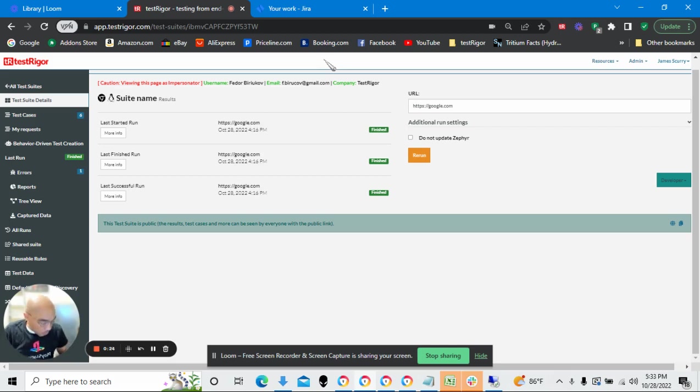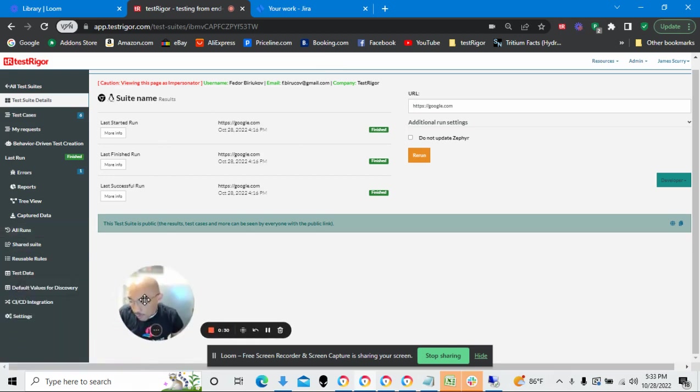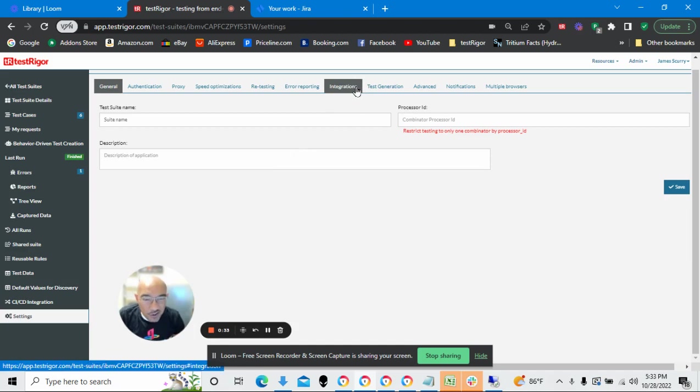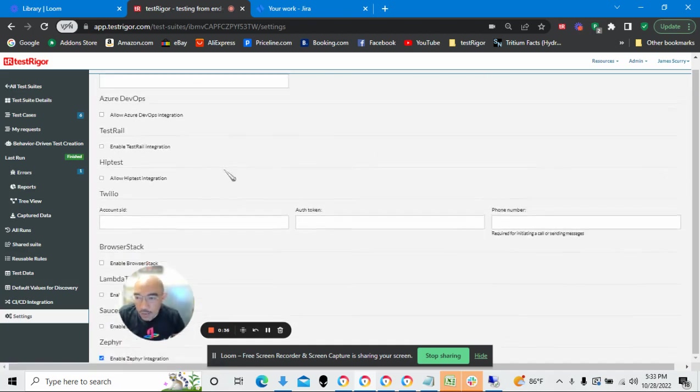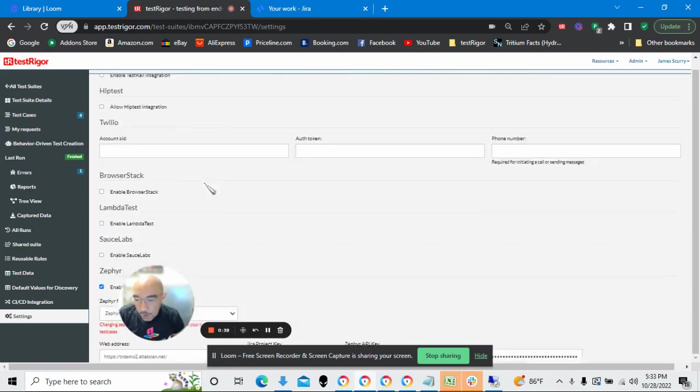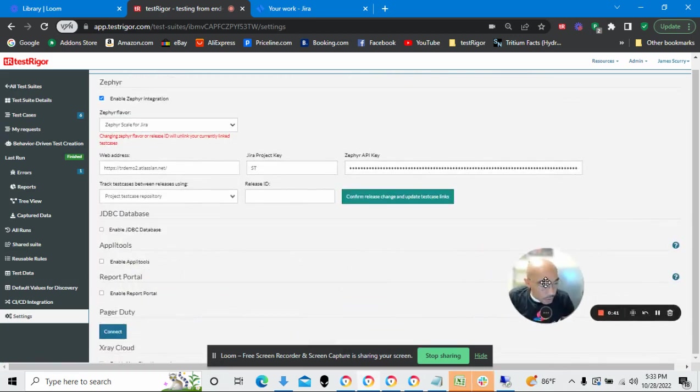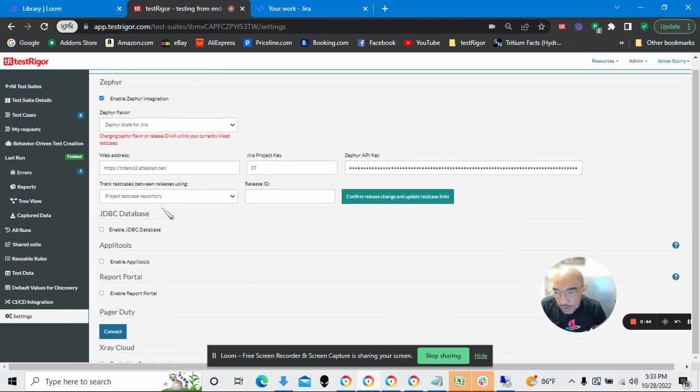We start off with TestRigger, and let's go from TestRigger into Settings, Integrations, and then not Jira here, but we're going to scroll down till we see Zephyr.